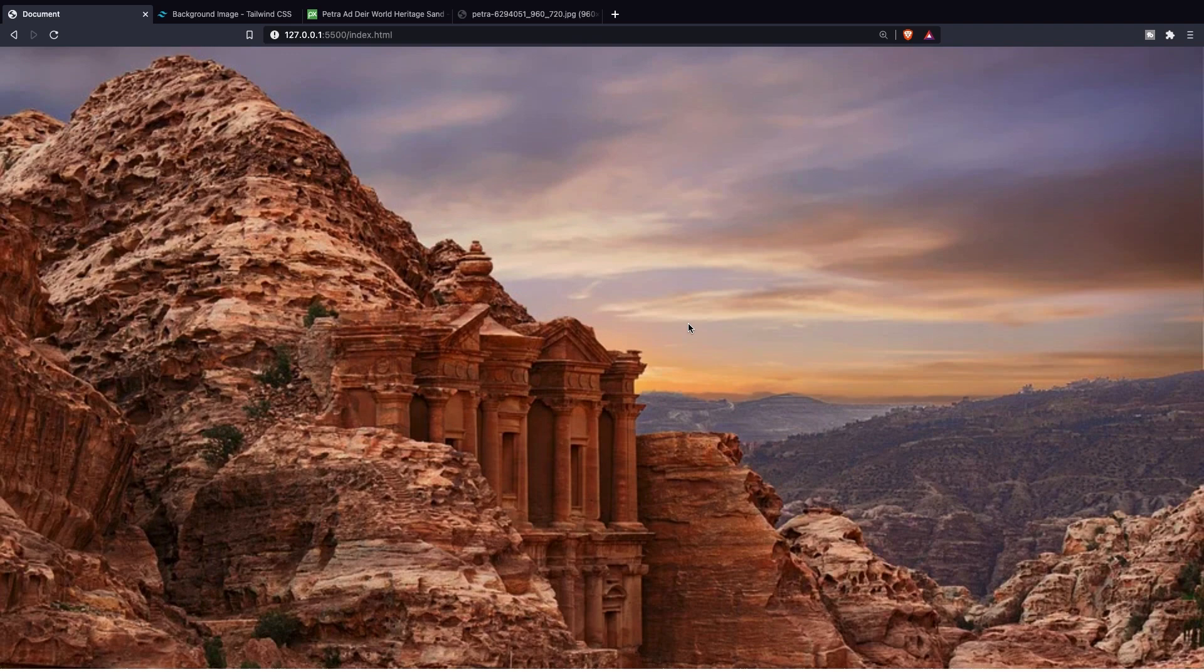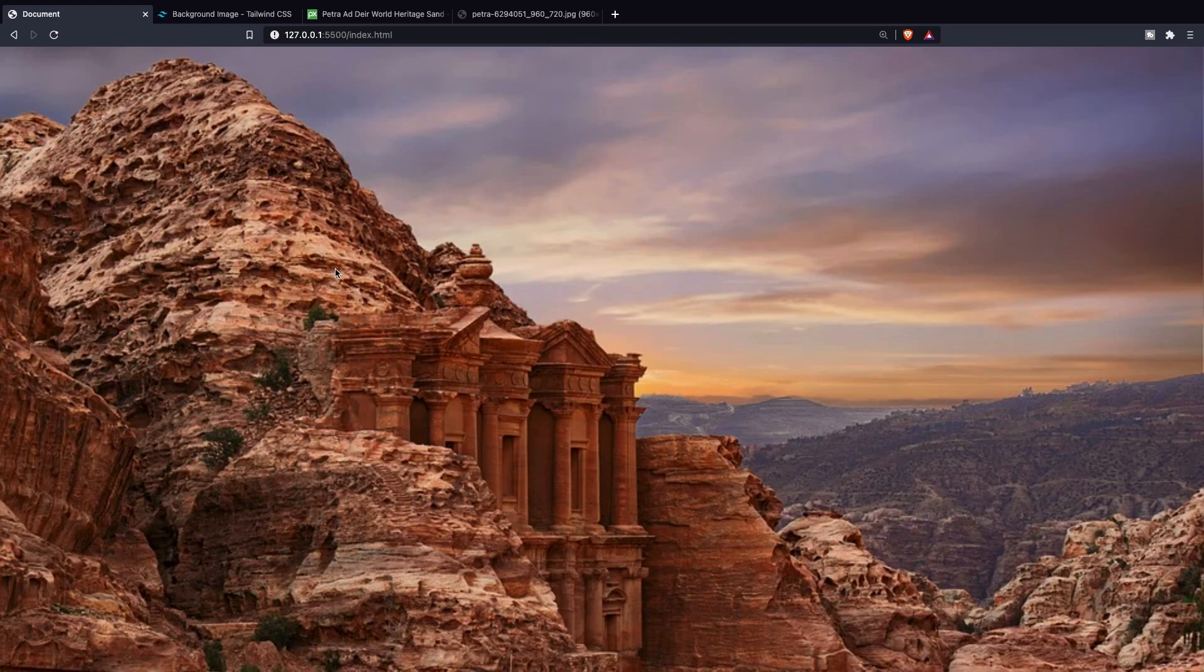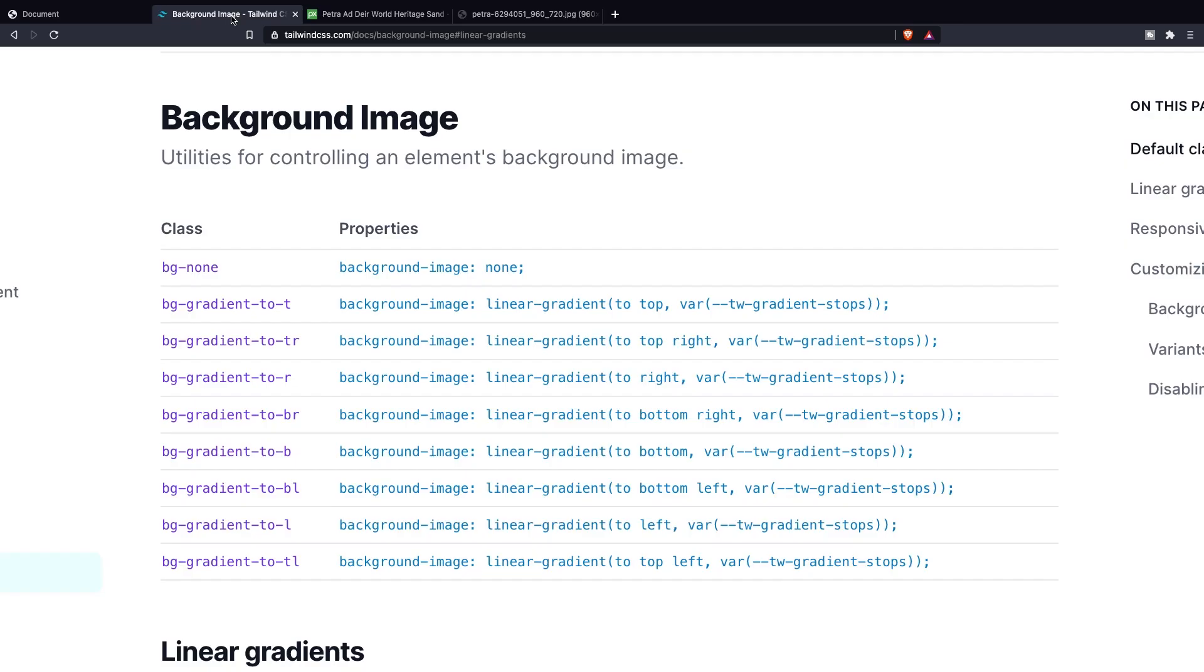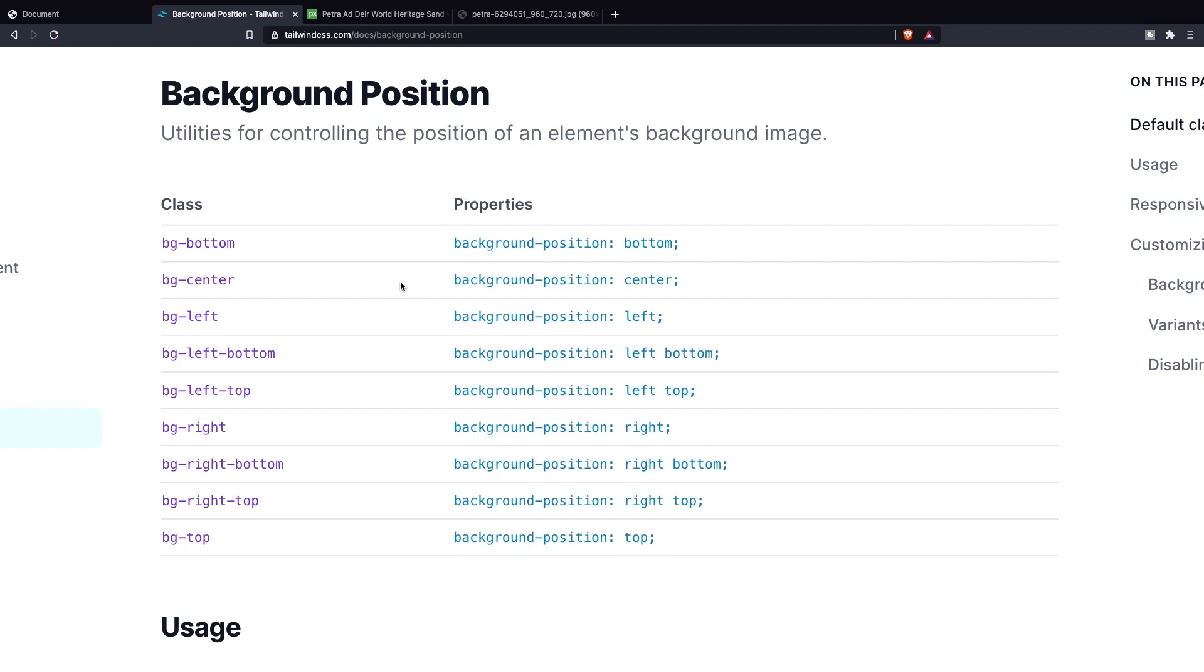It's also possible to specify how a background image should be positioned and to show that we need to go to Tailwind site to see what the positions can be. In the search bar let's search for background position and right here you can see a total of nine utility classes that you can apply to your background.